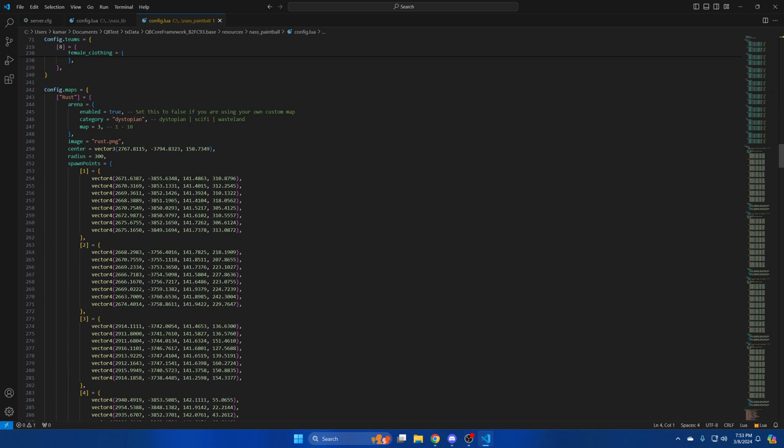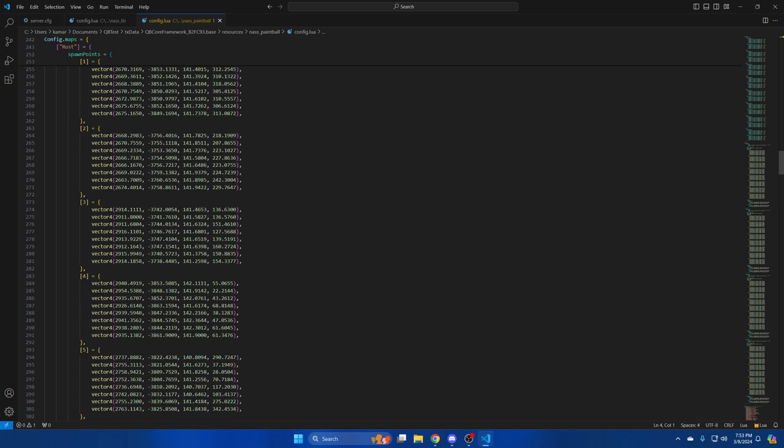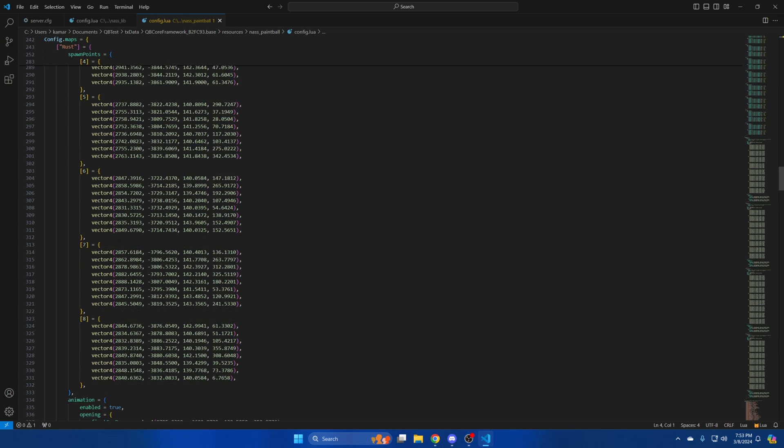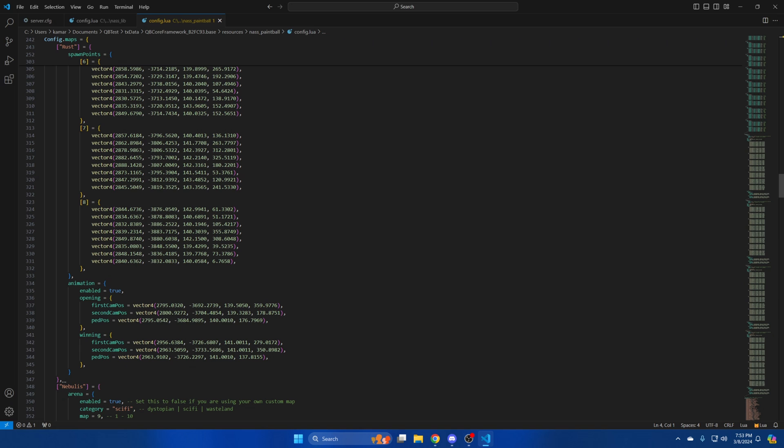The next section is for the maps. There are four maps in total. You have the spawn points and the option for animations which is another cool feature. You have the opening animation for when the match starts and an animation for the winning team.